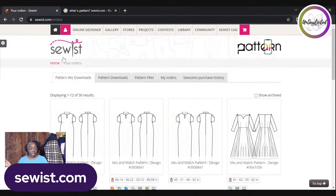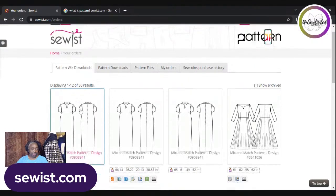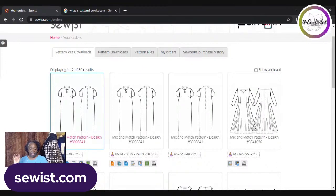My Orders is the section where you can access and view all the patterns you've created and download them. You can see the photo and line drawing image of them. It serves as a central location for managing and organizing your patterns, making it easy to access and use them as needed.